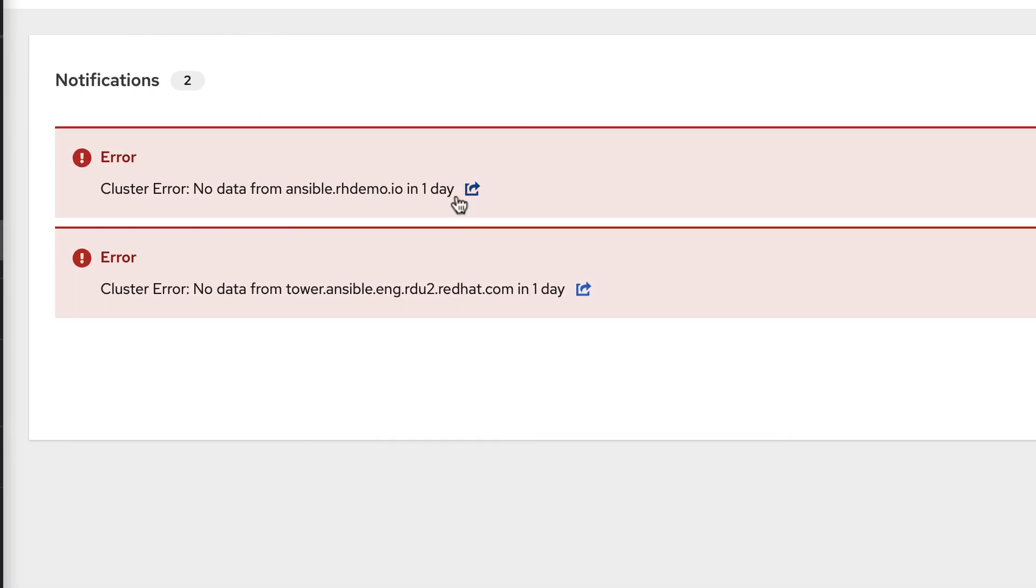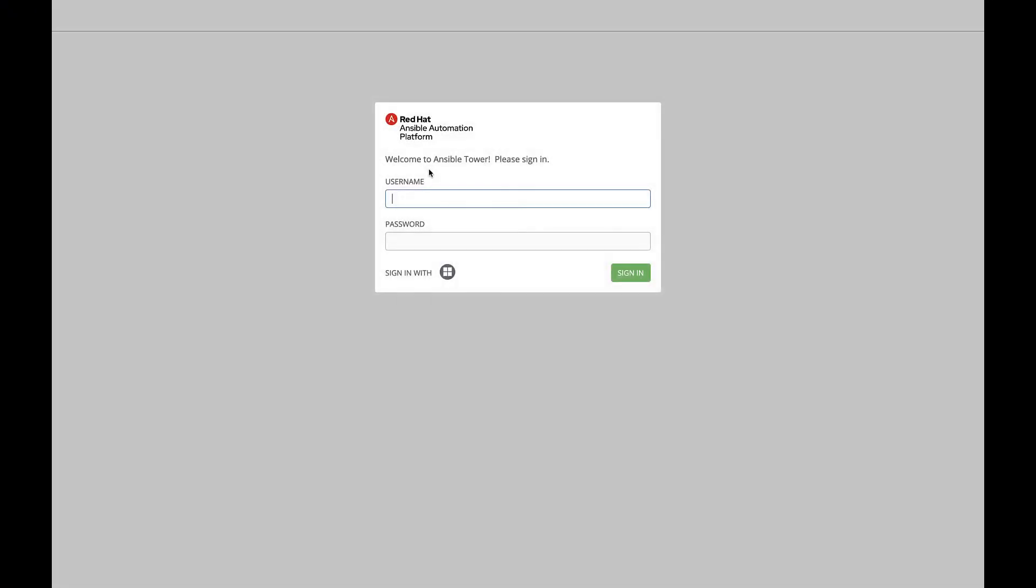When relevant, a notification will provide a link directly to the cluster so you can quickly address any problems.